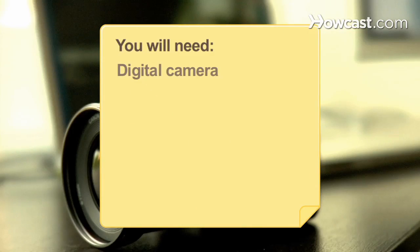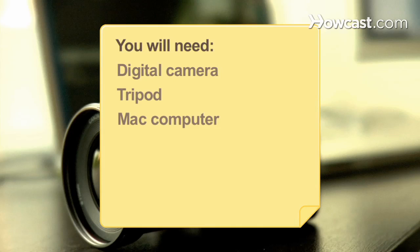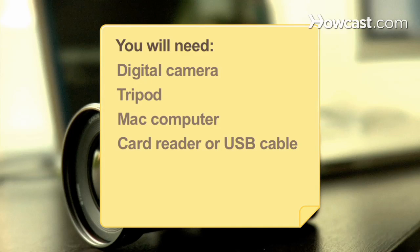You will need a digital camera, tripod, Mac computer, card reader or USB cable, and an updated version of iMovie.